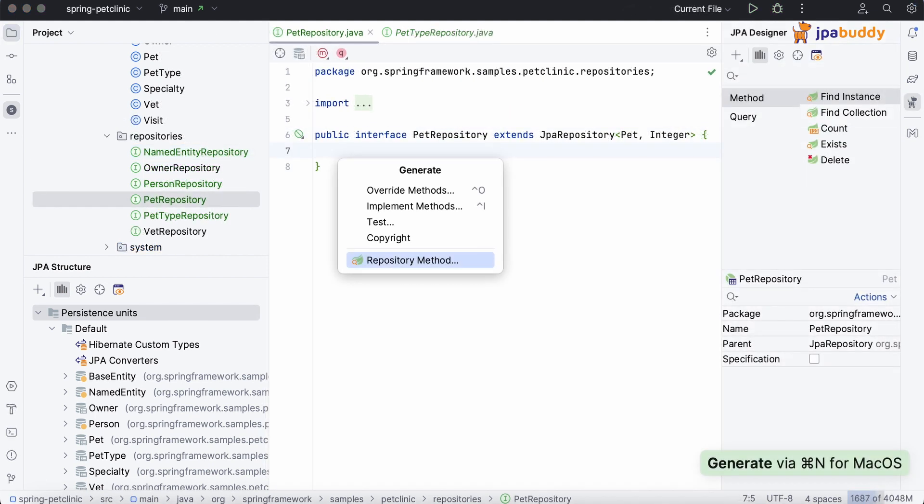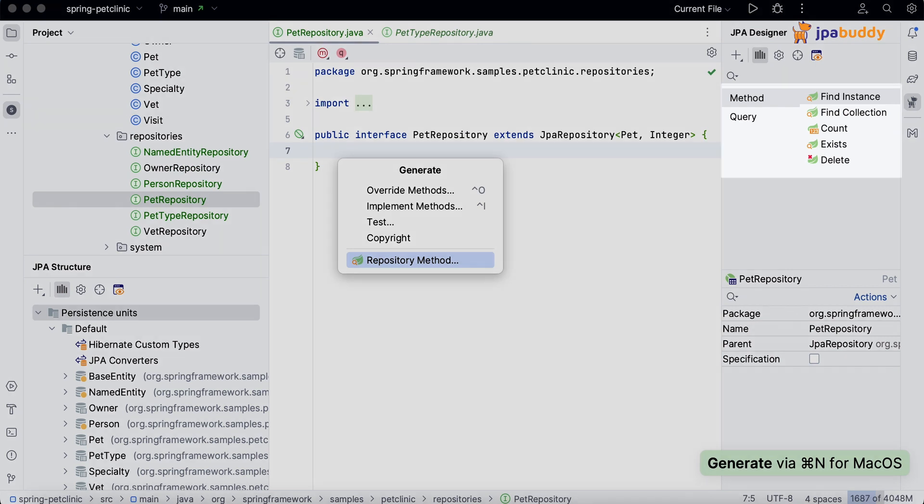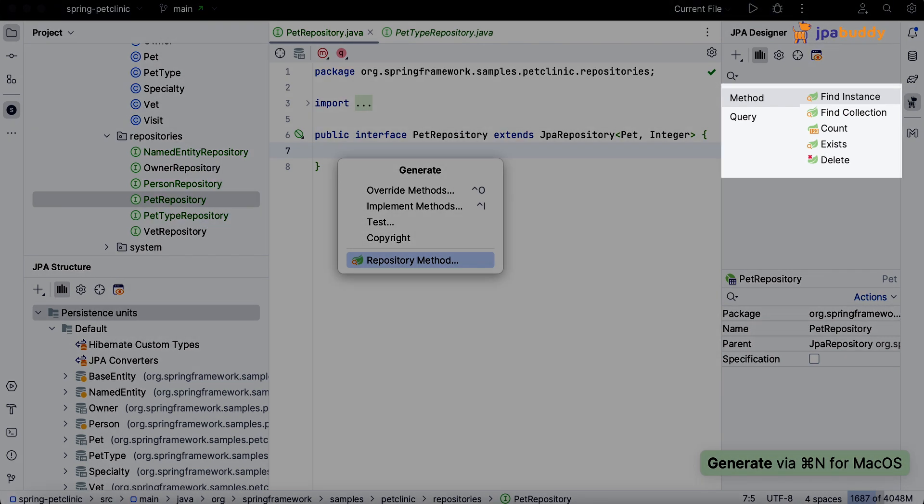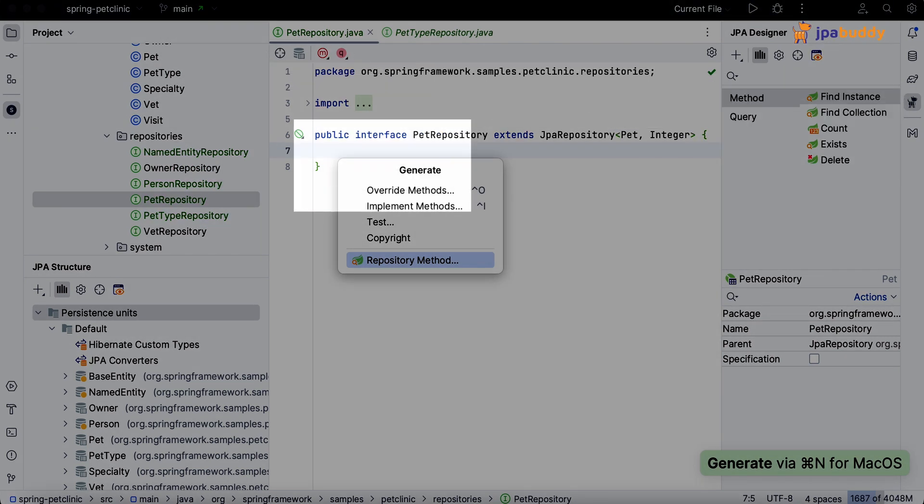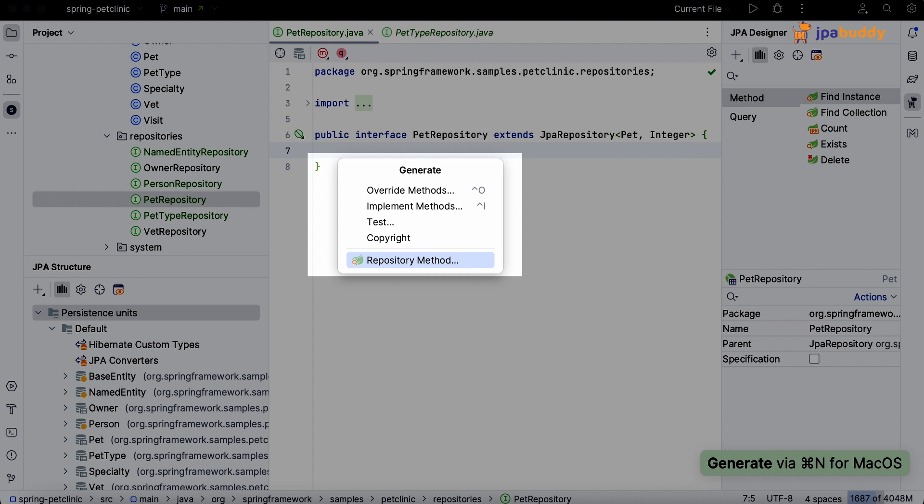To generate a repository method or query, select the corresponding item in the JPA palette, editor toolbar, or IntelliJ IDEA generate menu.